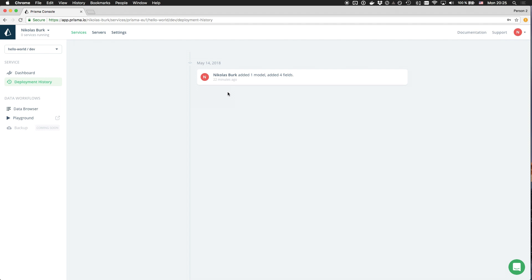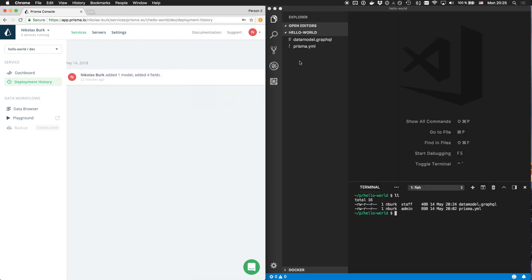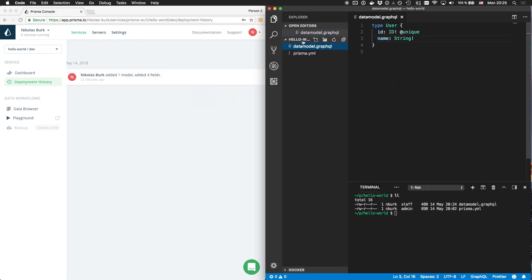Speaking of the data model, what does it actually look like? Let's head back to my text editor to investigate the files that were previously created when I ran the Prisma init command.